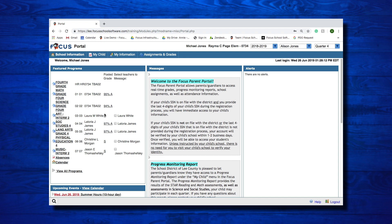The portal screen is the first screen you will see when you log into Focus. At the top, you have the district logo that acts as a home button, returning you to this portal screen whenever it is selected.